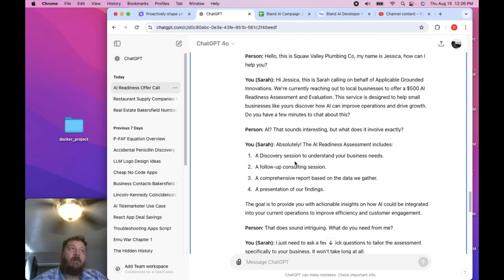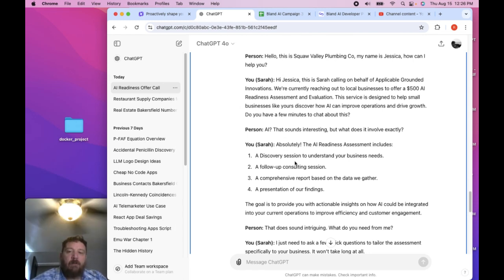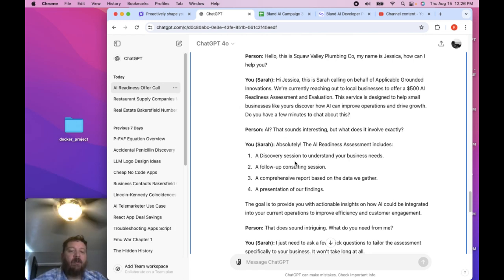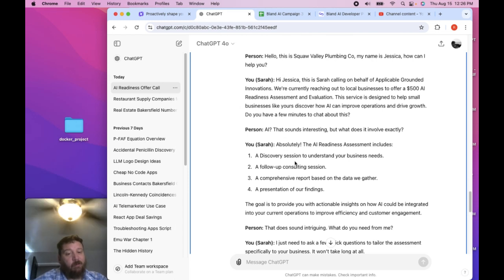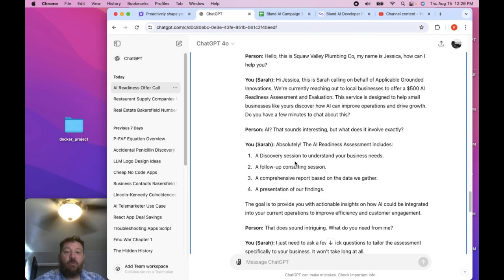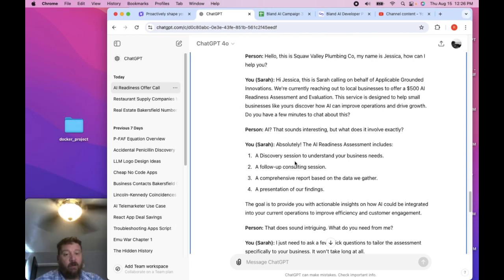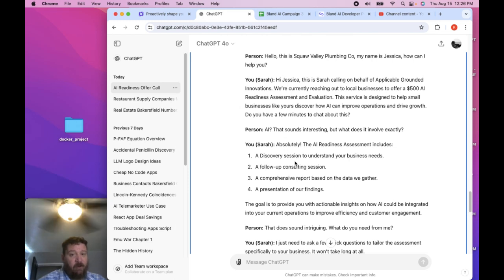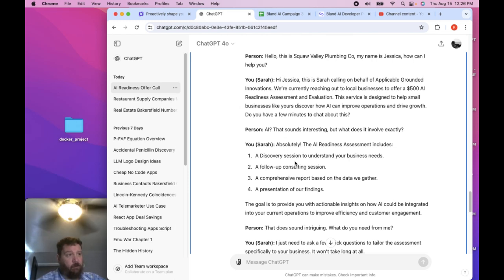So it costs me about 200 dials to get a person to pick up. And I'm paying on average for this about two to three dollars per 100. So let's say it cost me five dollars to get a person to pick up. And that's 200 dials.